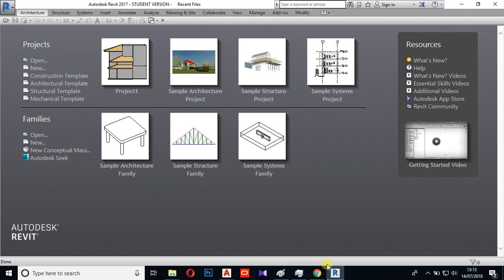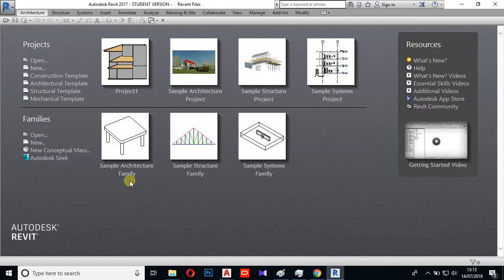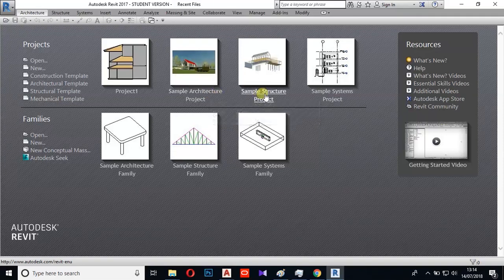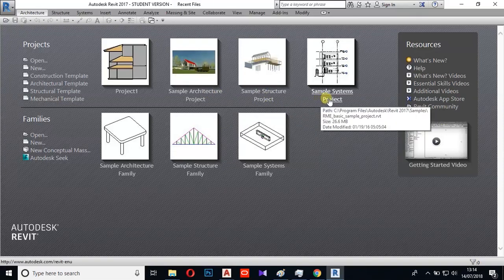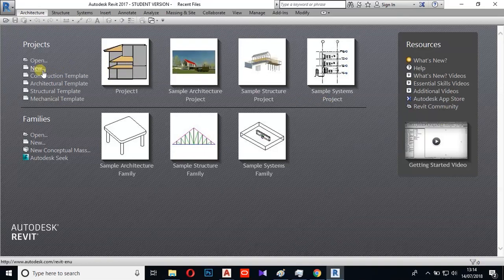Let's open Revit. We have a new interface. This is the main interface. We have a new project. There are many samples: architectural samples and structural samples.